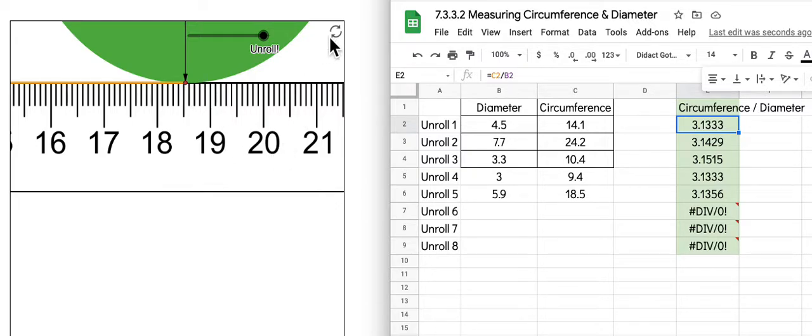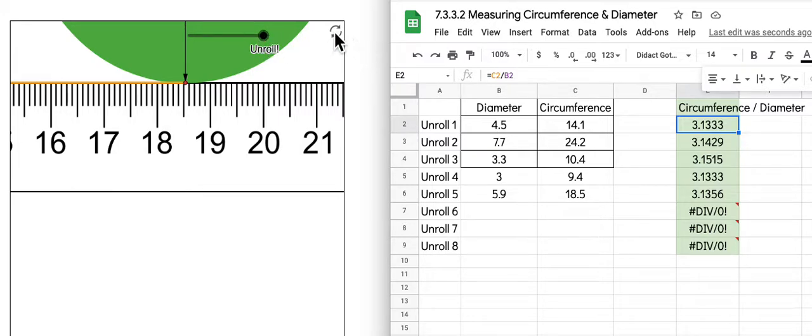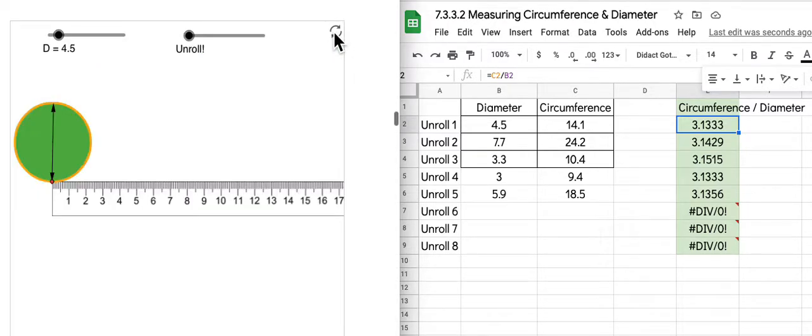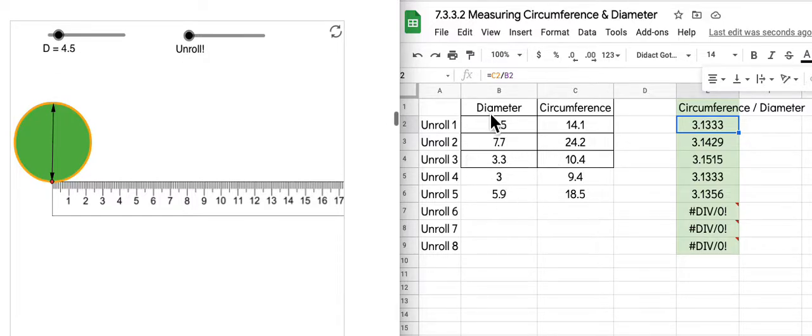To start over, to re-roll the circle, you can just slide the unroll slider back, or you can click the reset construction button, and then choose another diameter. So after you've chosen at least three diameters,